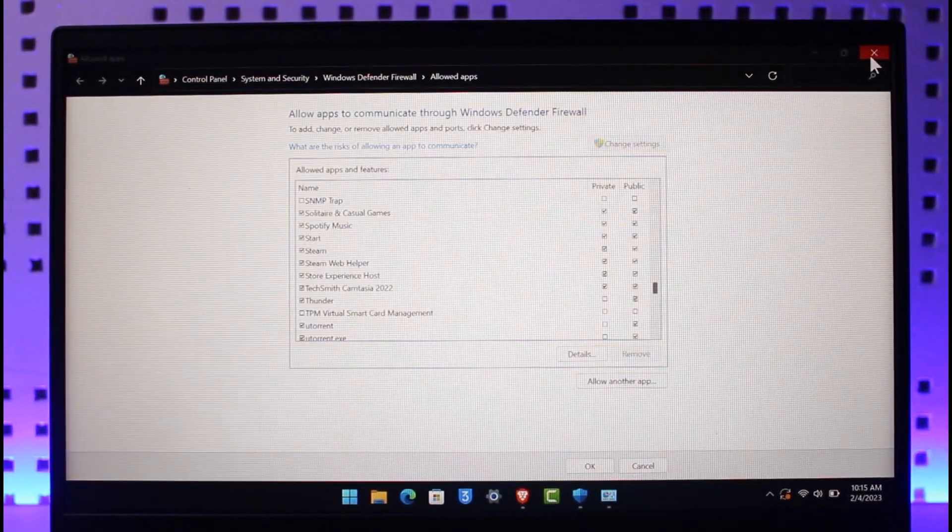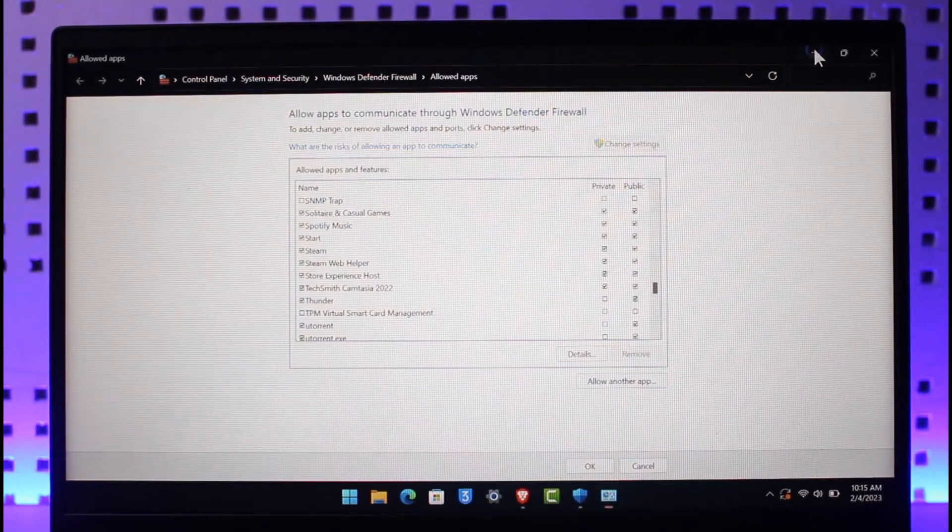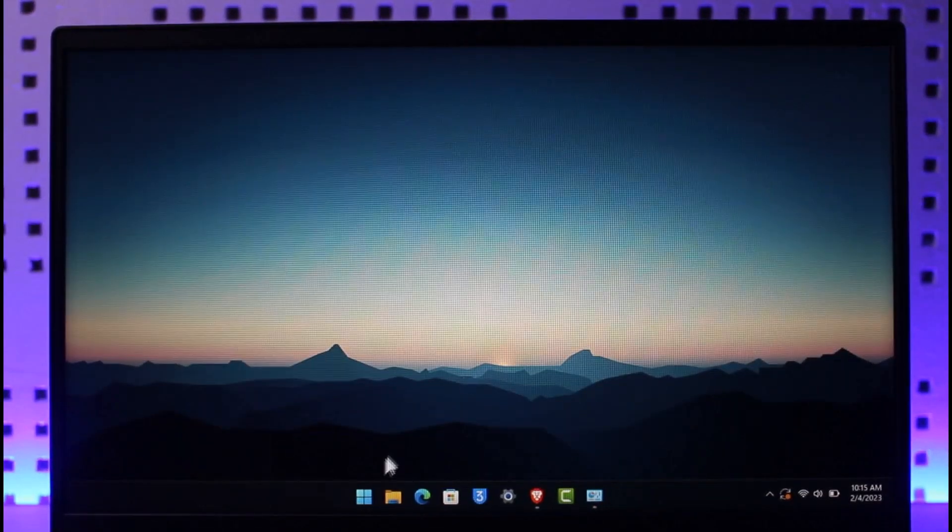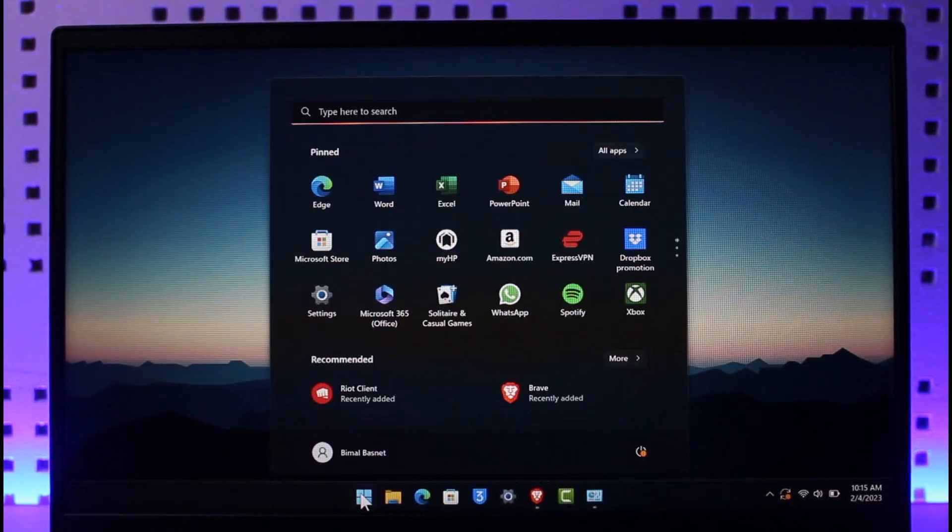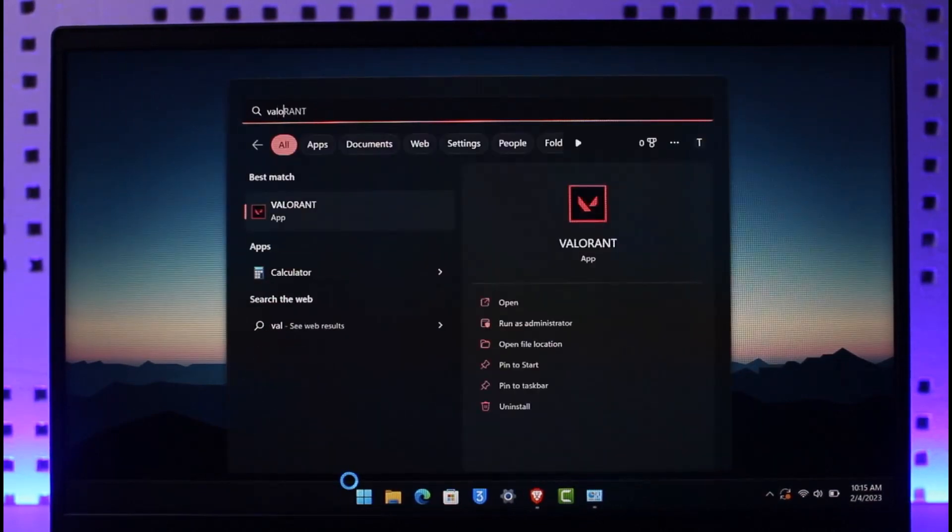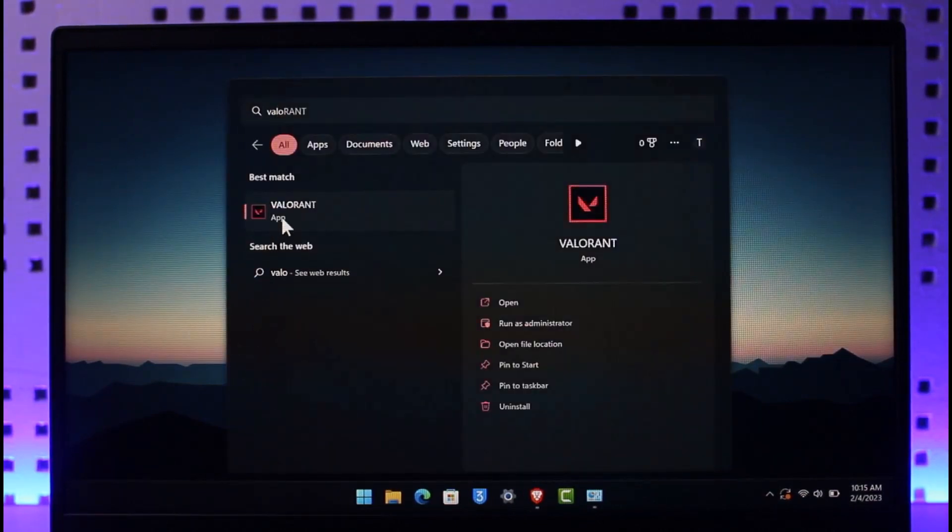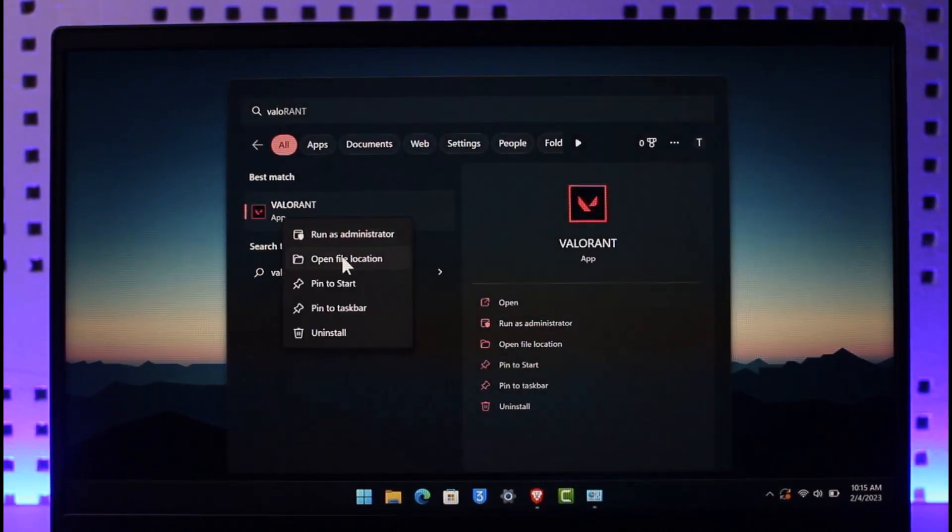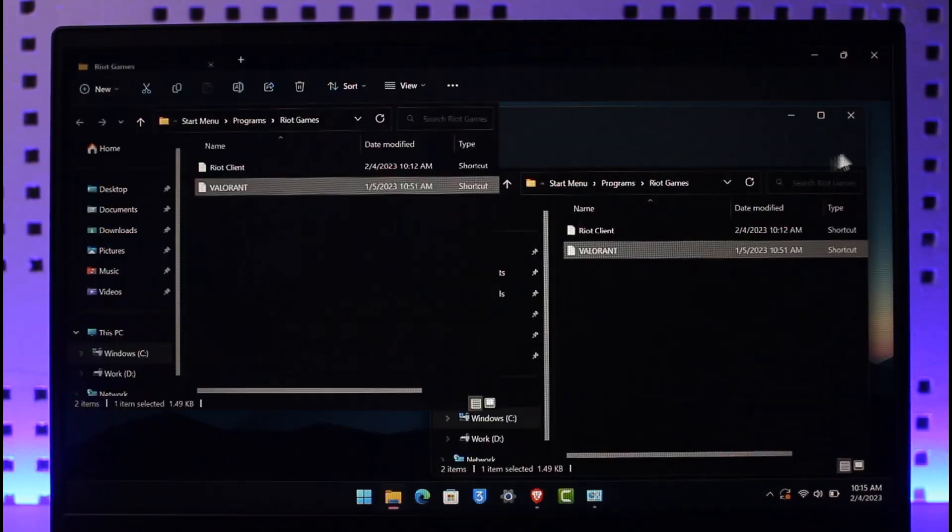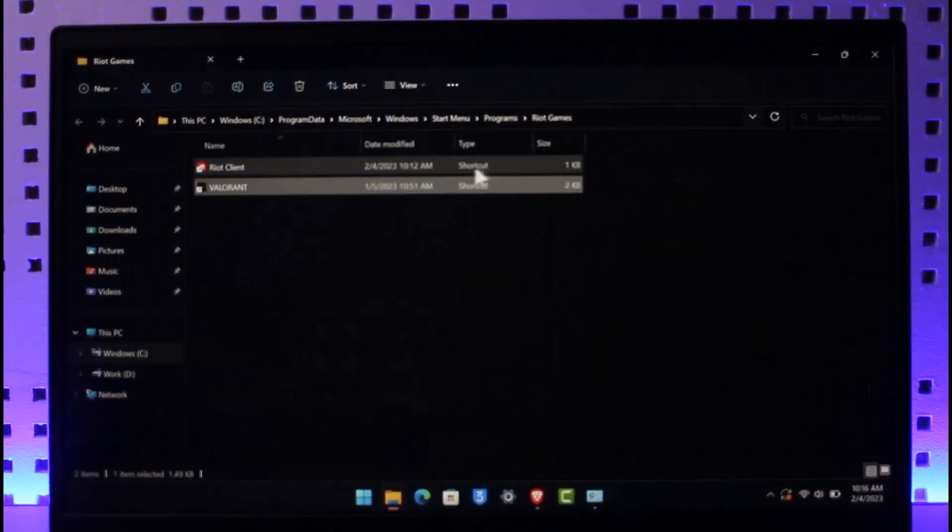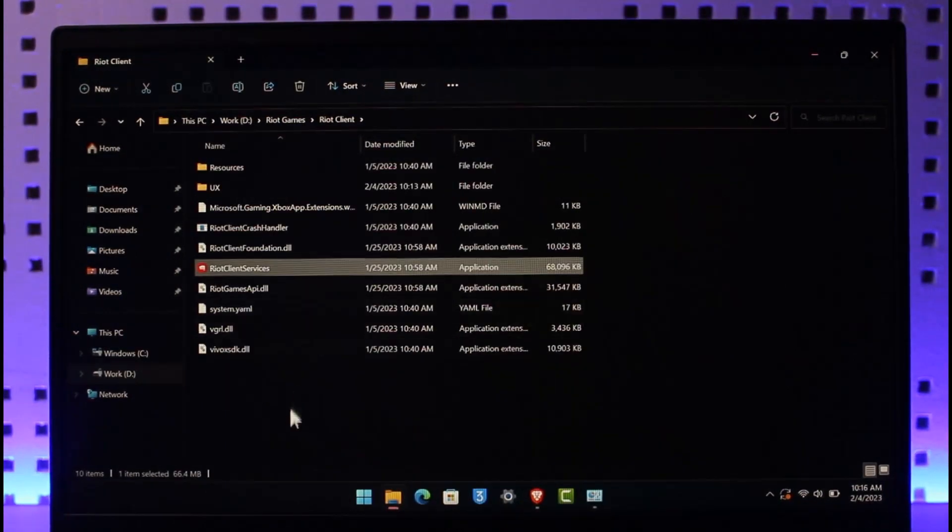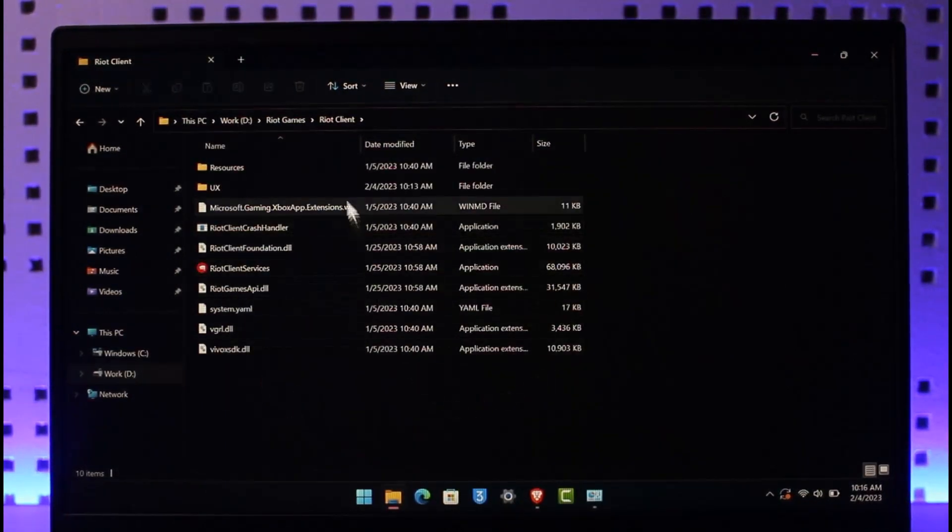Now if this doesn't help, there is only one thing that I can actually recommend you do, and that is just go ahead and simply type in Valorant in the search menu. Once you type in Valorant, right click on it and then choose the option called Open File Location. And then again what you want to do is right click and then again select Open File Location. You come to this page where you have to navigate to Riot Games.